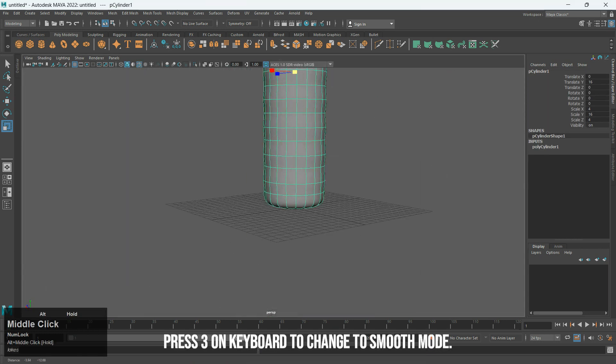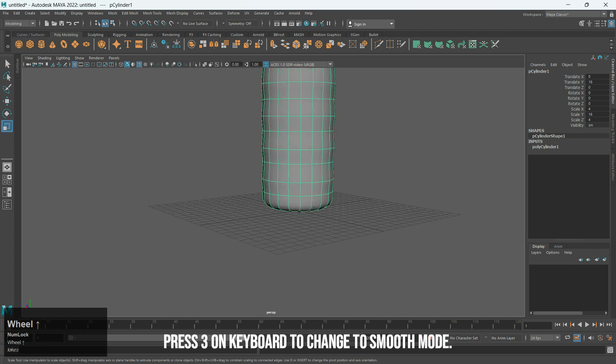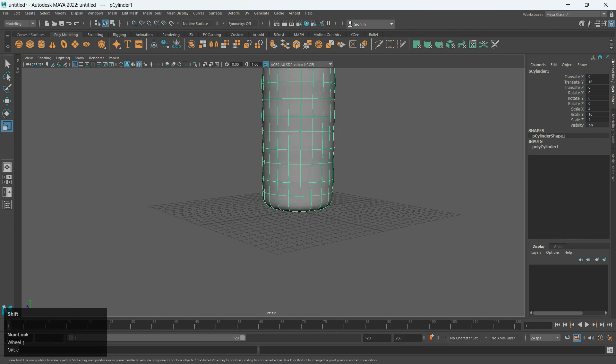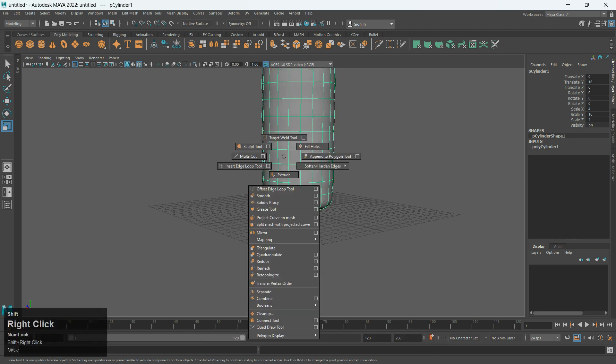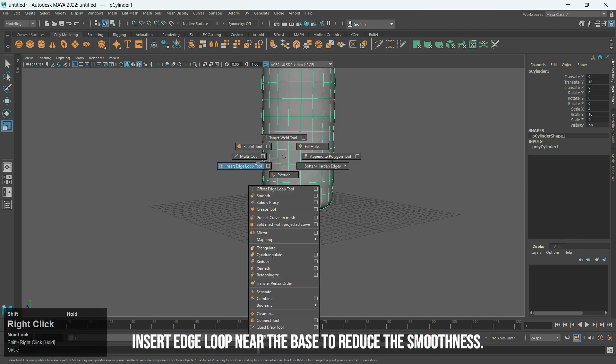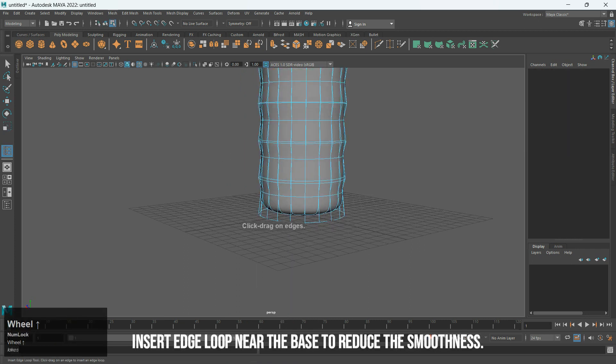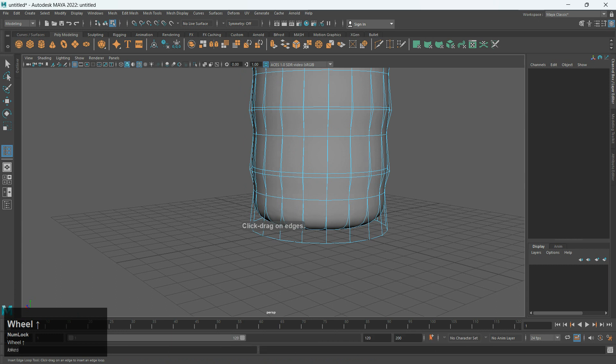Press 3 on the keyboard to change to Smooth Mode. Insert Edge Loop near the base to reduce the smoothness.